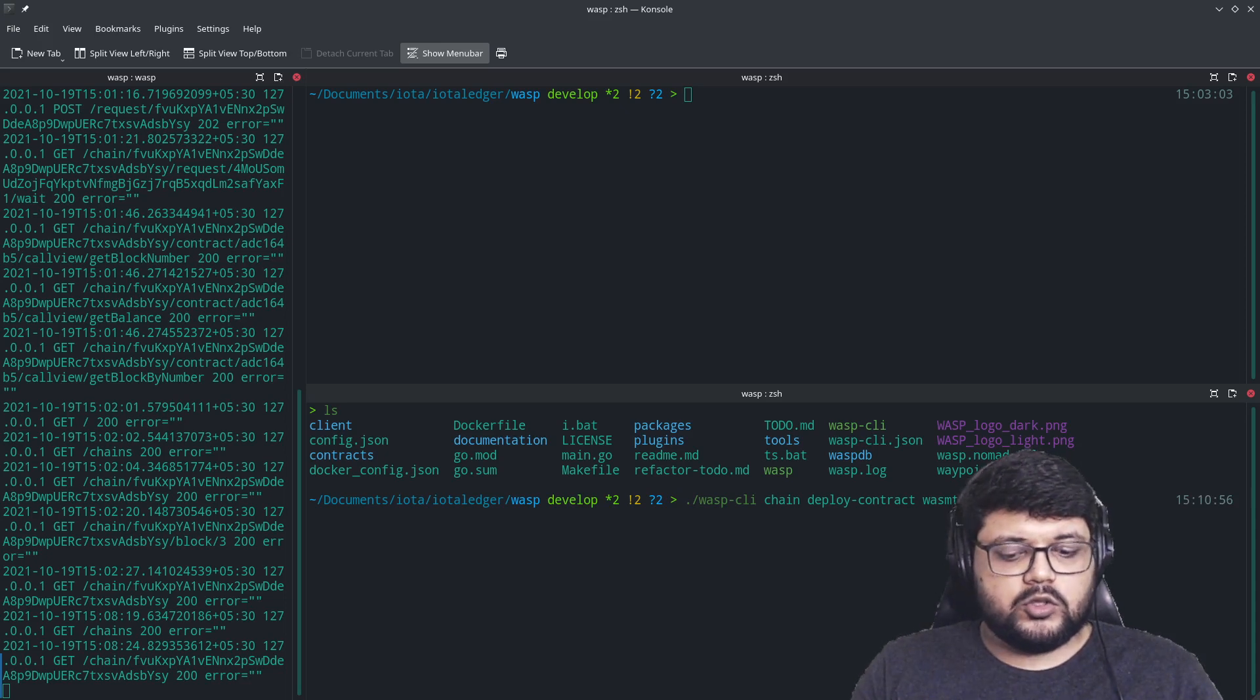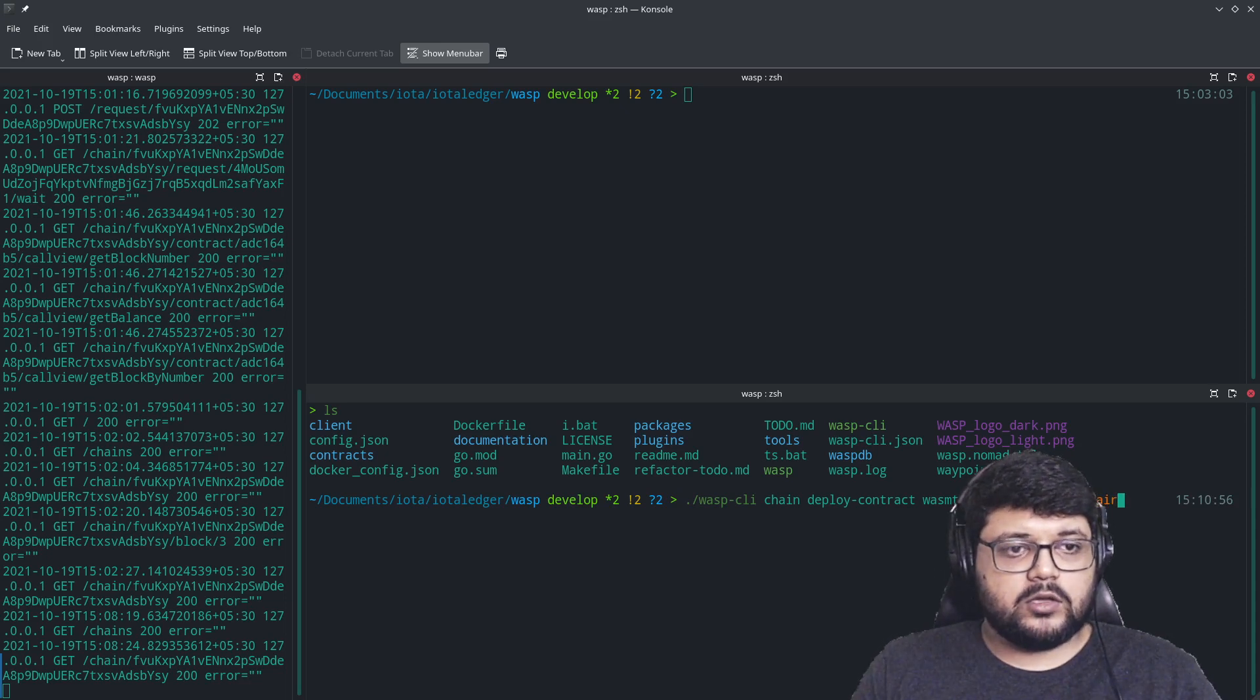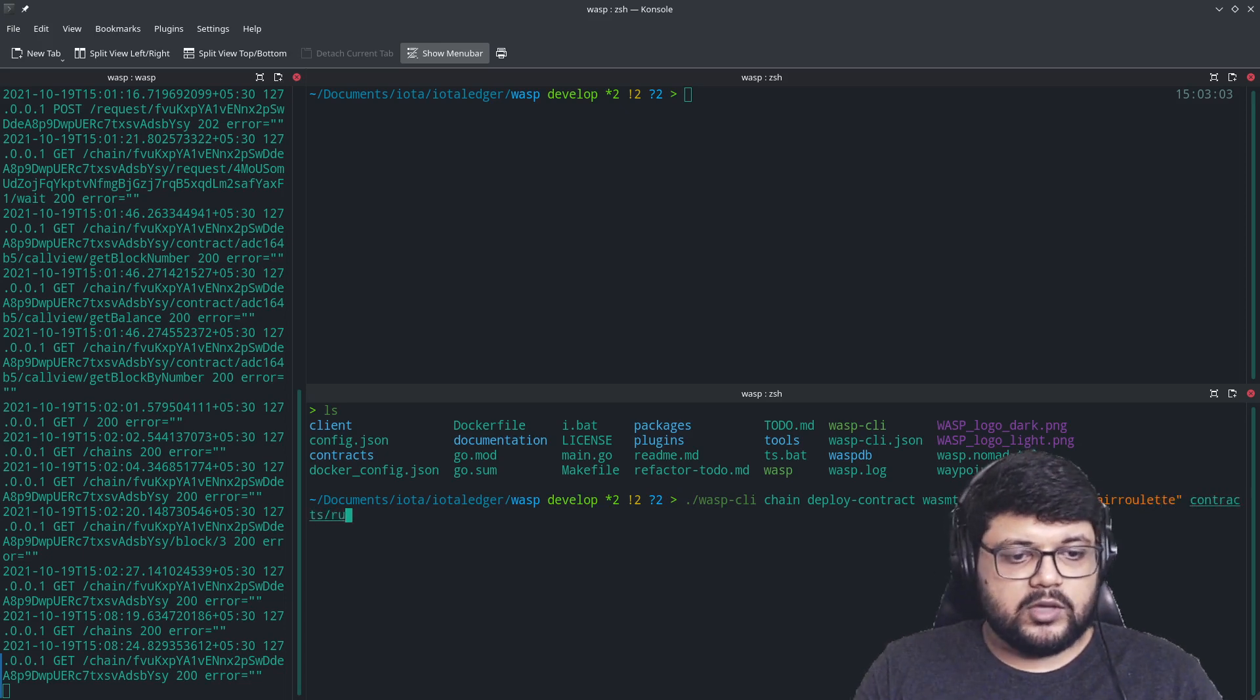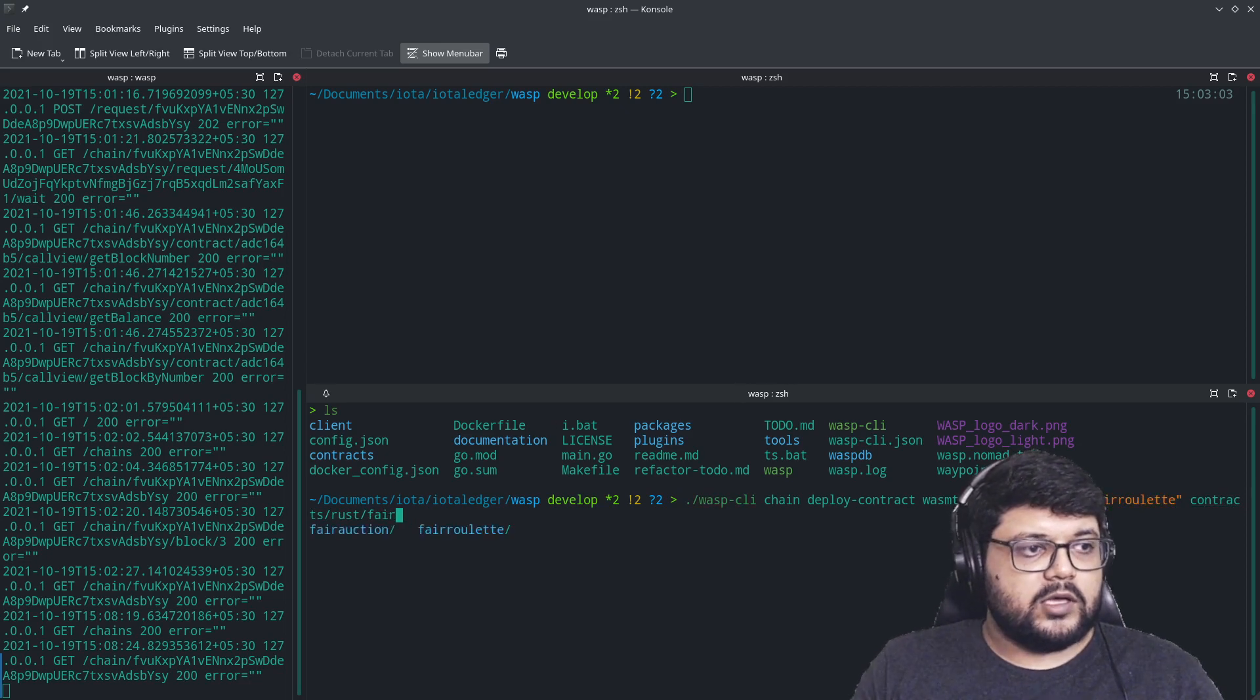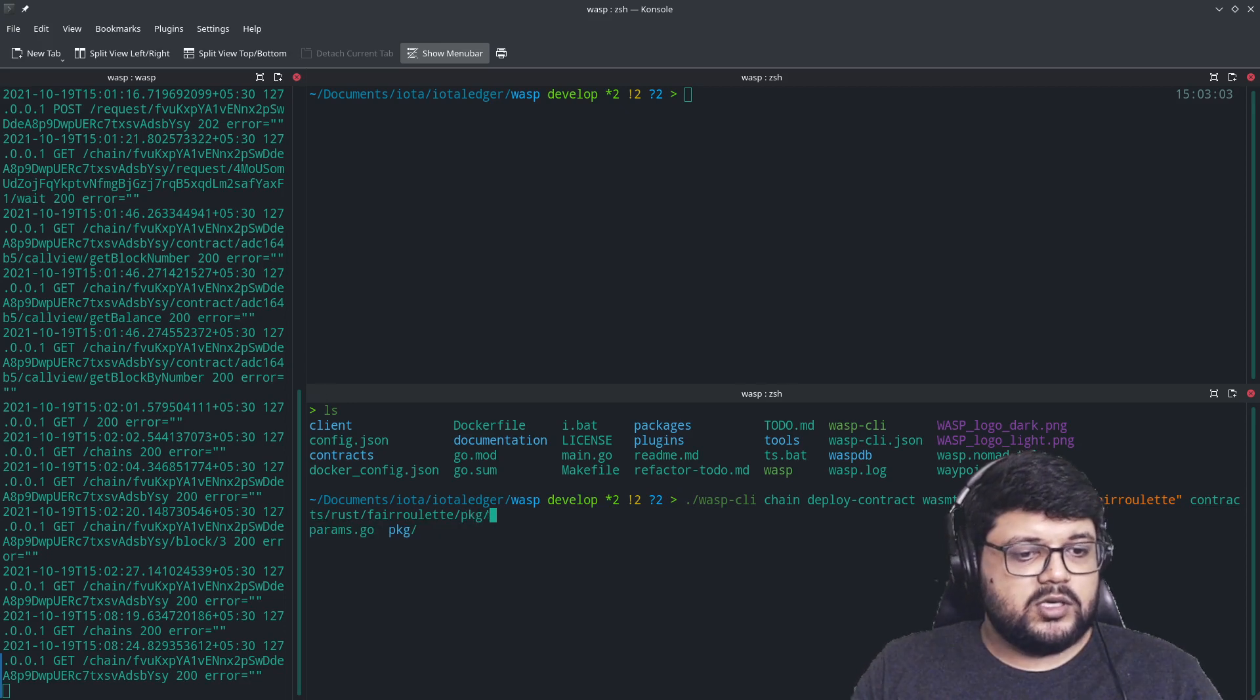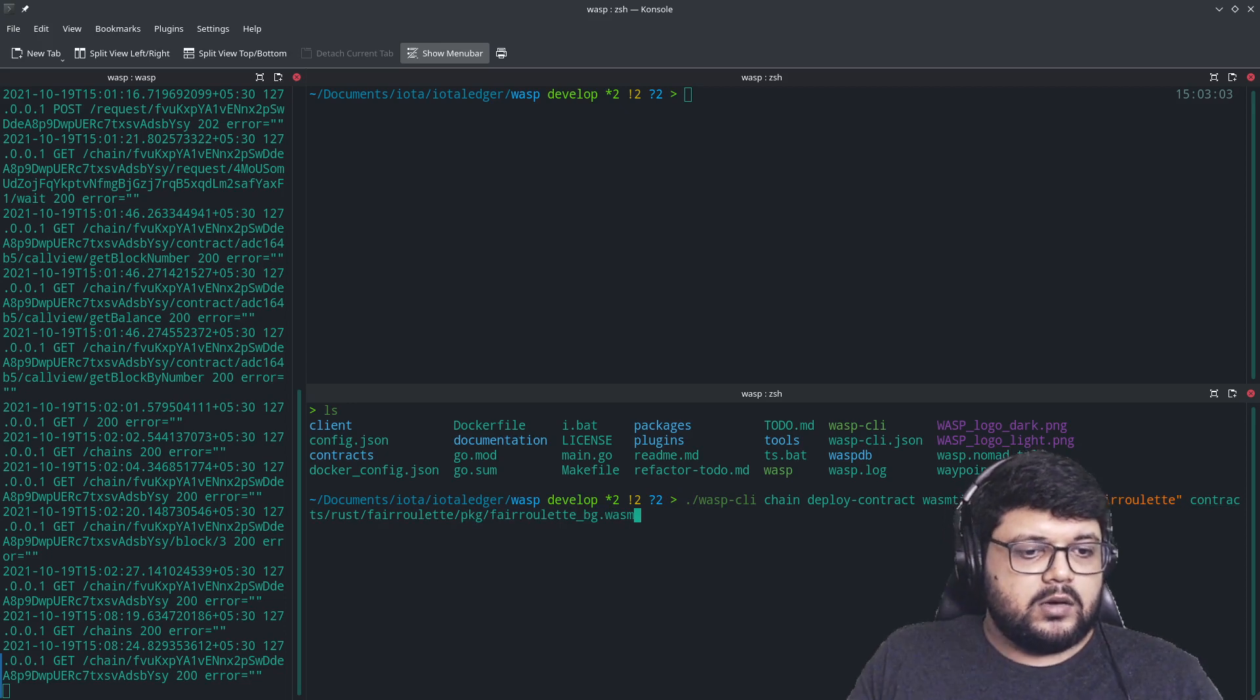Let's see, we would want to install the fair roulette and we will call it fair roulette as well. If you want to rename it at this stage, you can, you're most welcome to do that. And we have fair roulette, and then it was inside our package directory. And we have another fair roulette_bg.wasm.